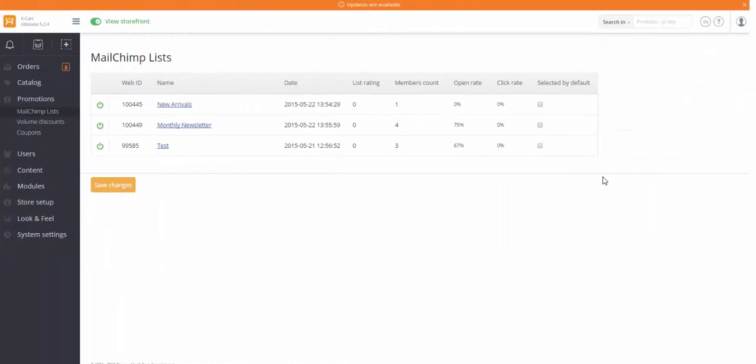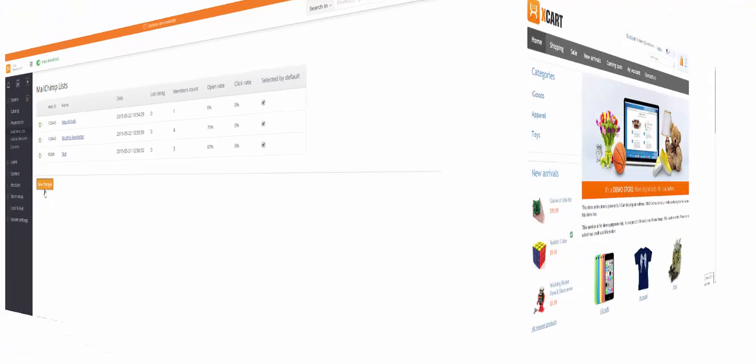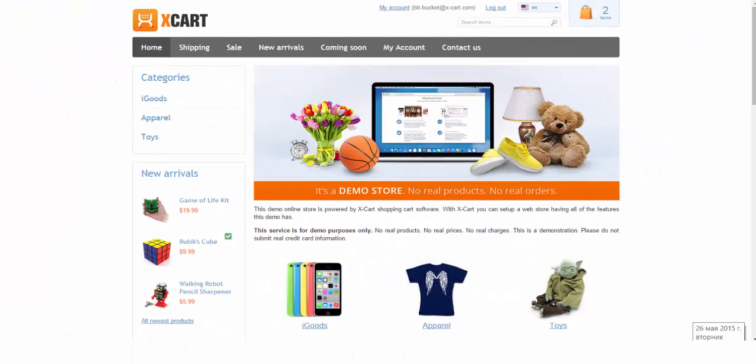In your X-cart admin area, you can choose which lists to enable for your clients in the store front end. The administrator has the right to subscribe customers to one or several email lists according to the settings you've chosen earlier.